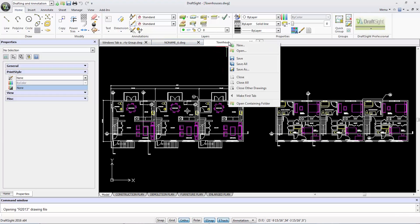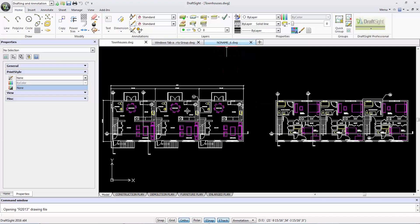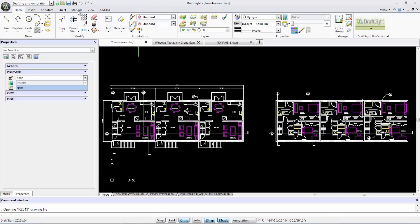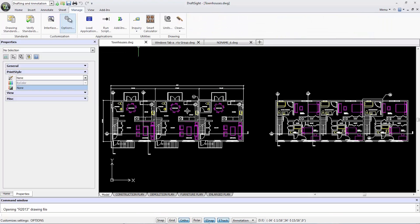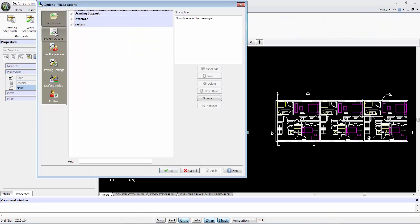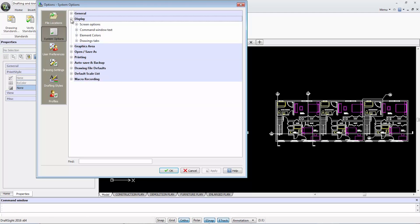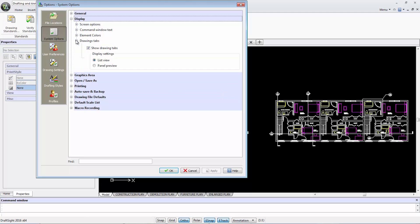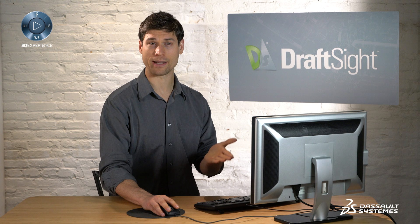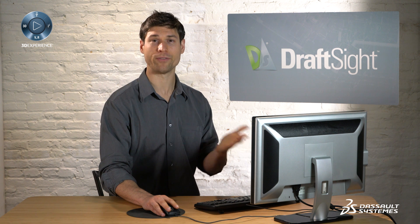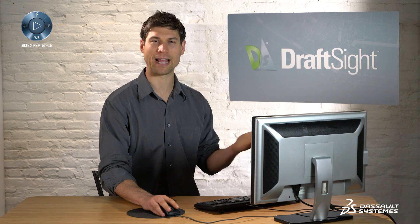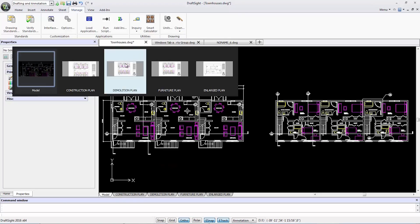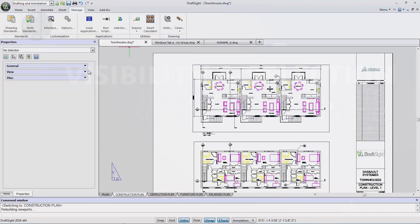I can also reposition the tab to be first and display a drop-down list of the sheets inside. Under the manage tab in system options, I can change the display settings to panel preview. Now, in the project window, I can see a preview of each sheet that I can choose from in a tab rather than the list.